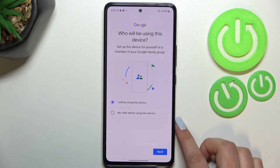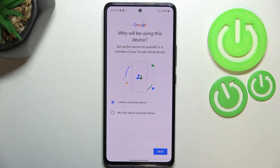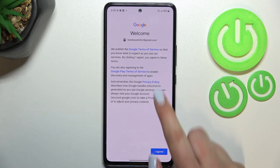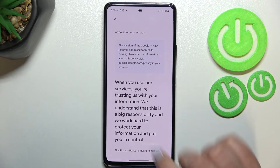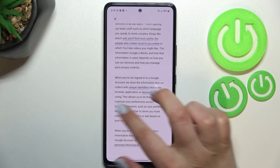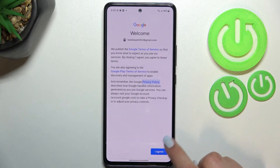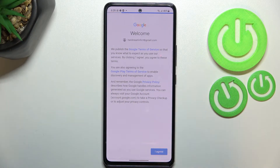Here we have to decide who will be using this device — it can be you or your child. I will stick with this option, so let's tap on Next. Here we can check the Google Terms of Service and Privacy Policy. If you want to, you can tap on it to read all the info — I highly recommend doing so. Let's tap on 'I Agree' after reading.